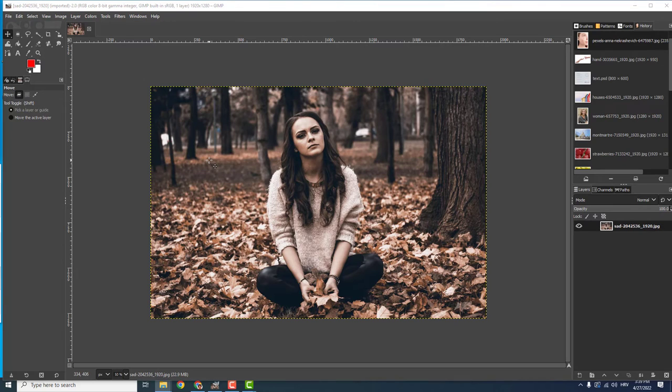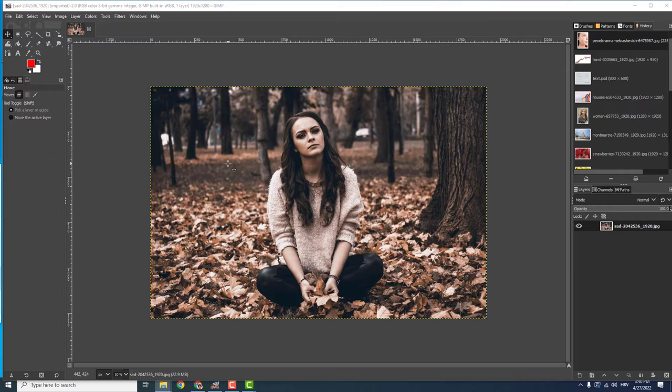Hey what's up, it's Filip from EasyTutorials and today I'll show you how to stretch an image in GIMP.